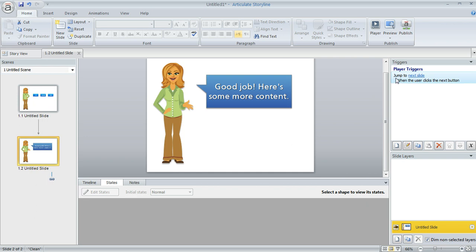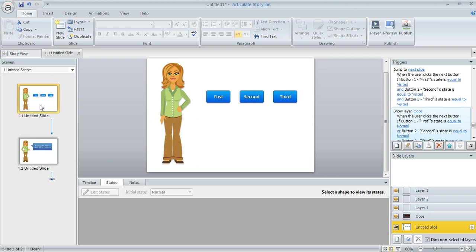Storyline just does this for you and you'll see this trigger on every default slide that you create unless you change it or remove it. So it says jump to the next slide when the user clicks the next button. But in our case we wanted that to happen only if all three buttons were clicked.